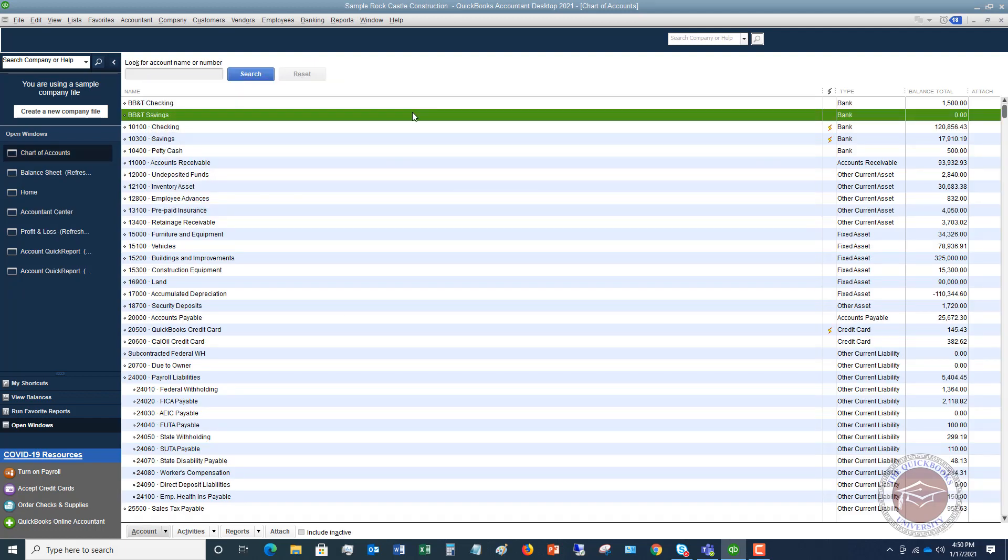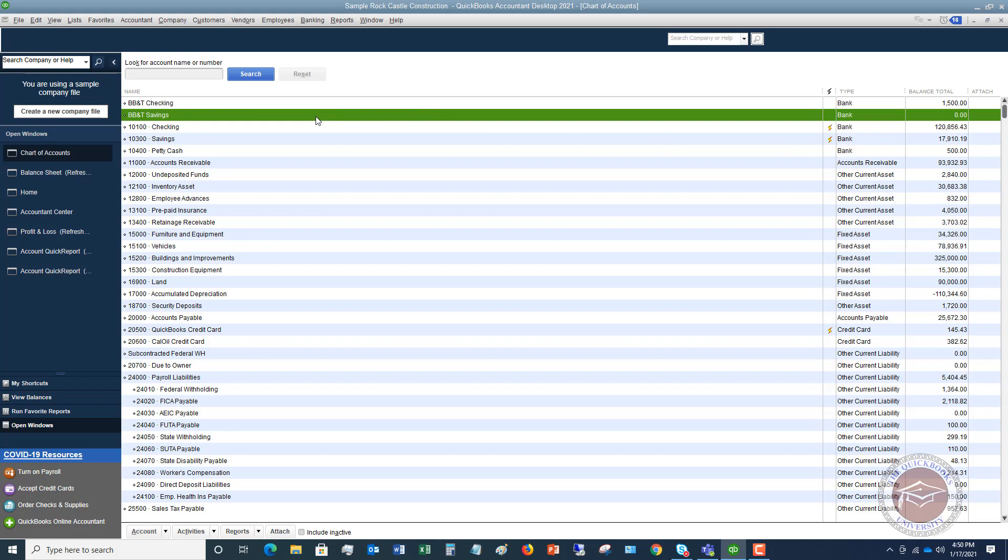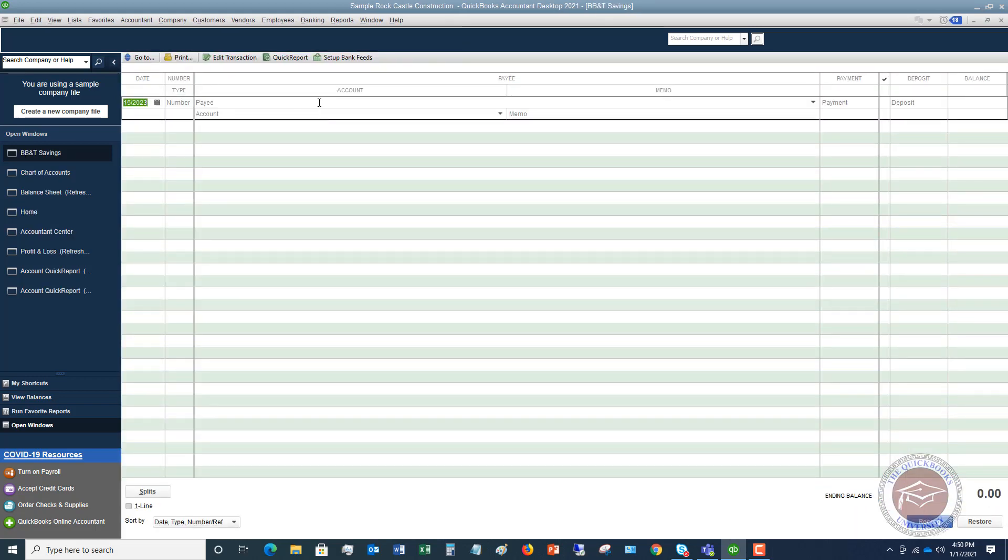You'll see here, there is no balance. But what you can do, if you double click on this, it takes you to the check register for this account. So you can, as an alternative, you can enter a transaction in here.